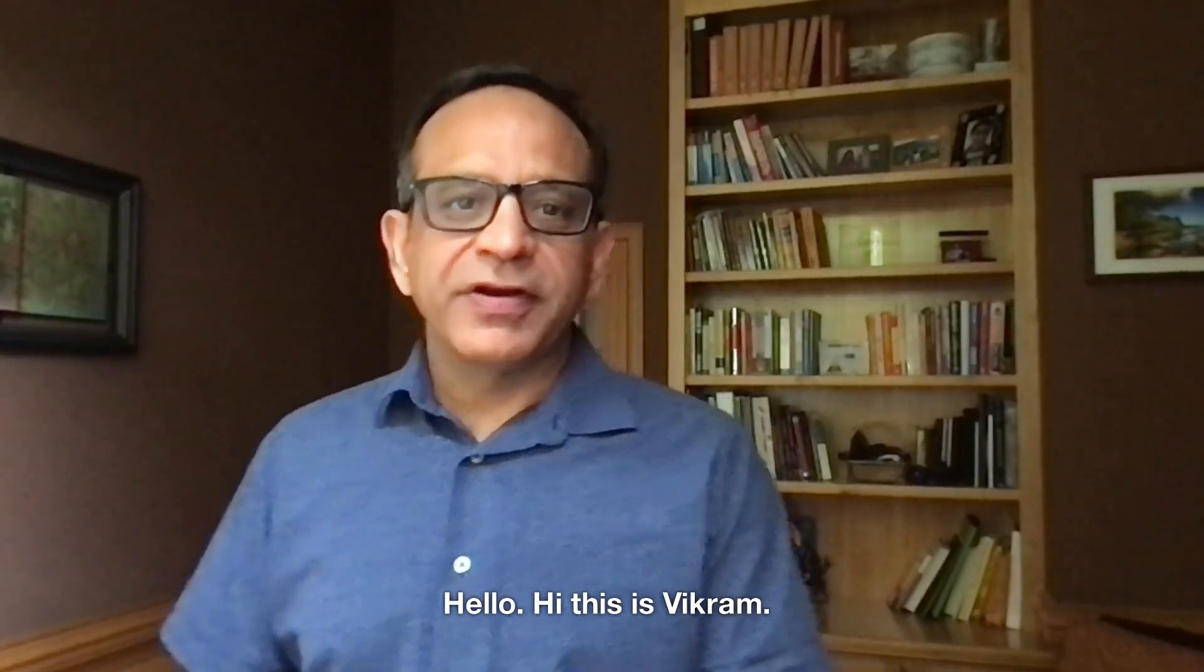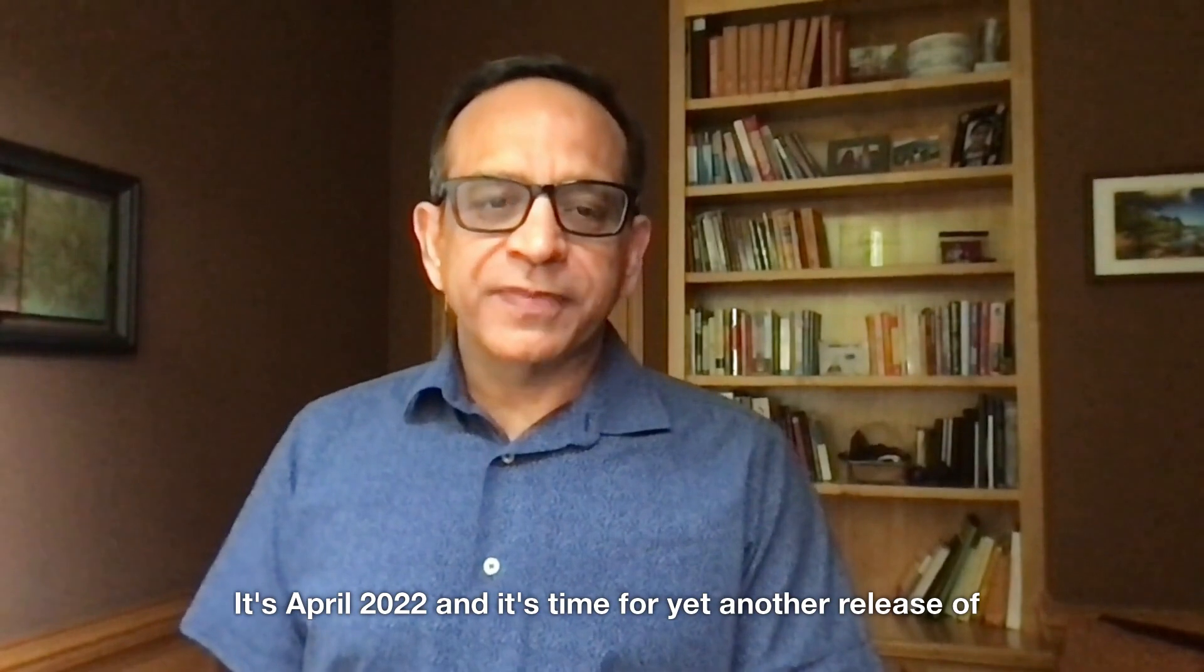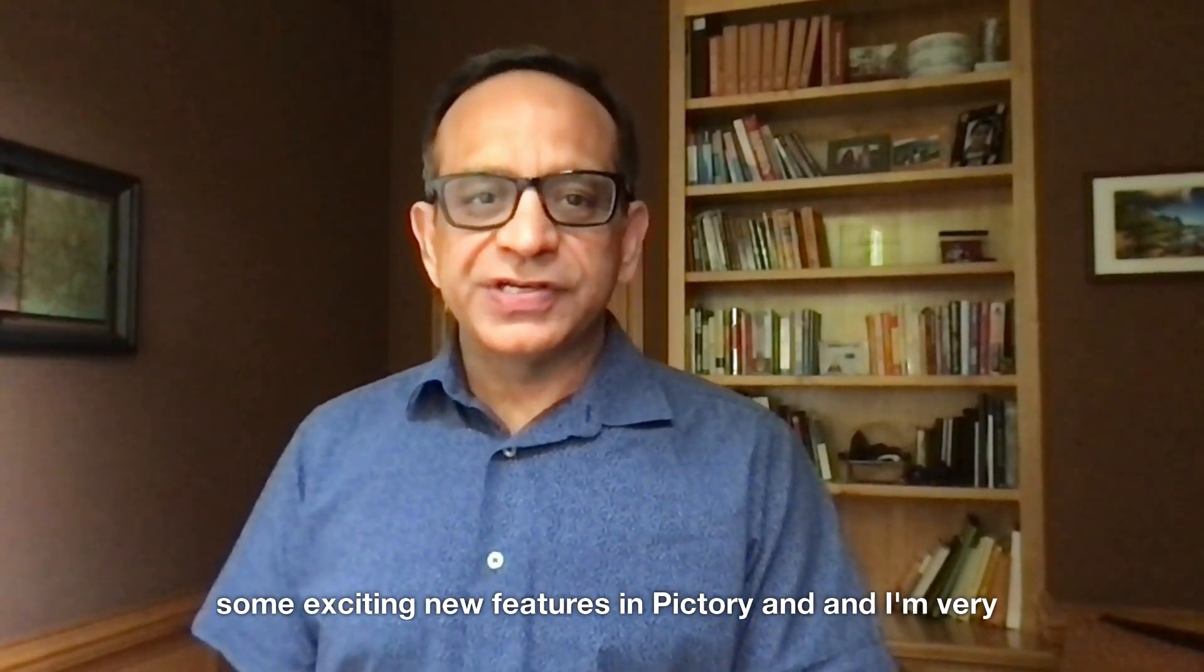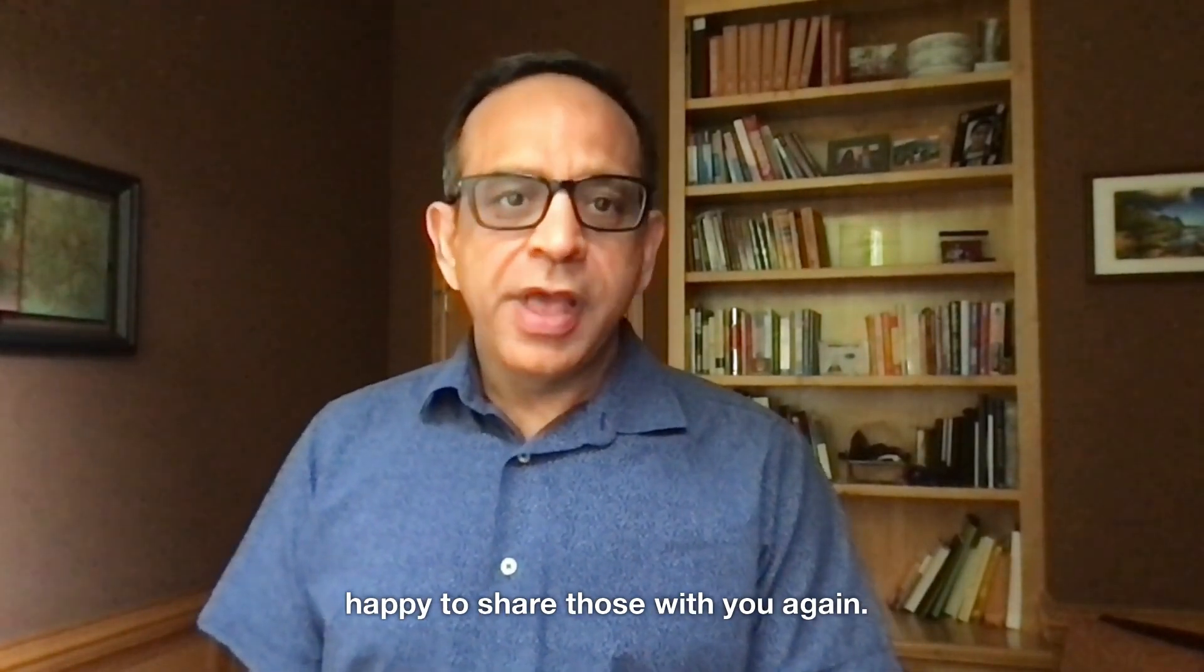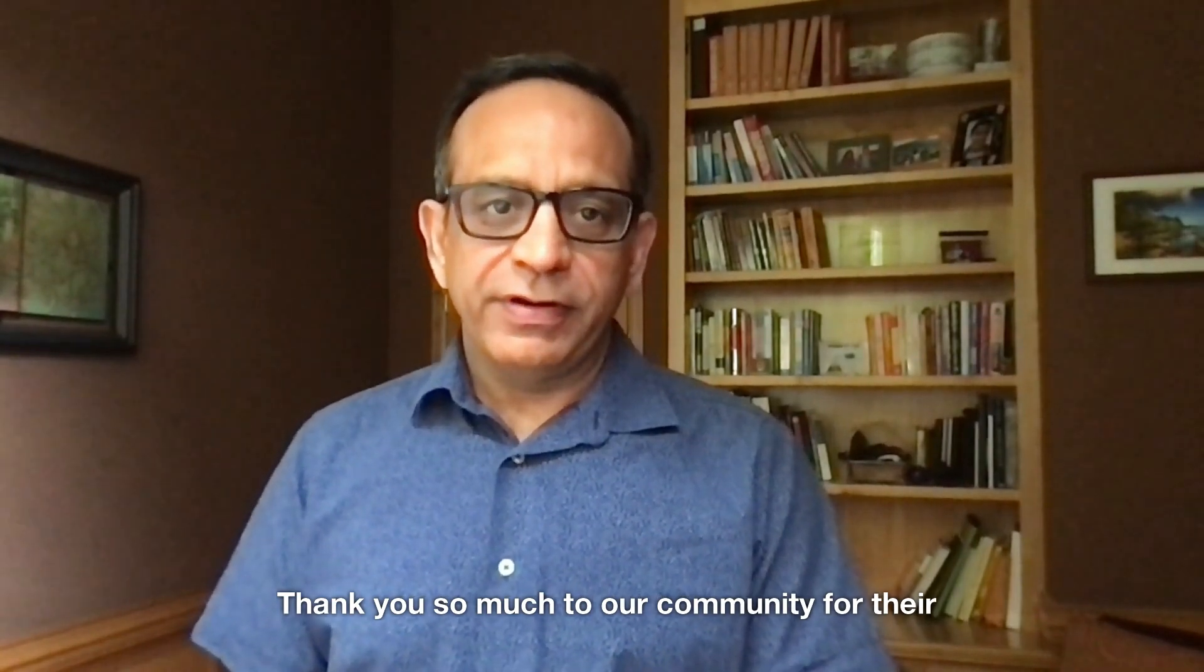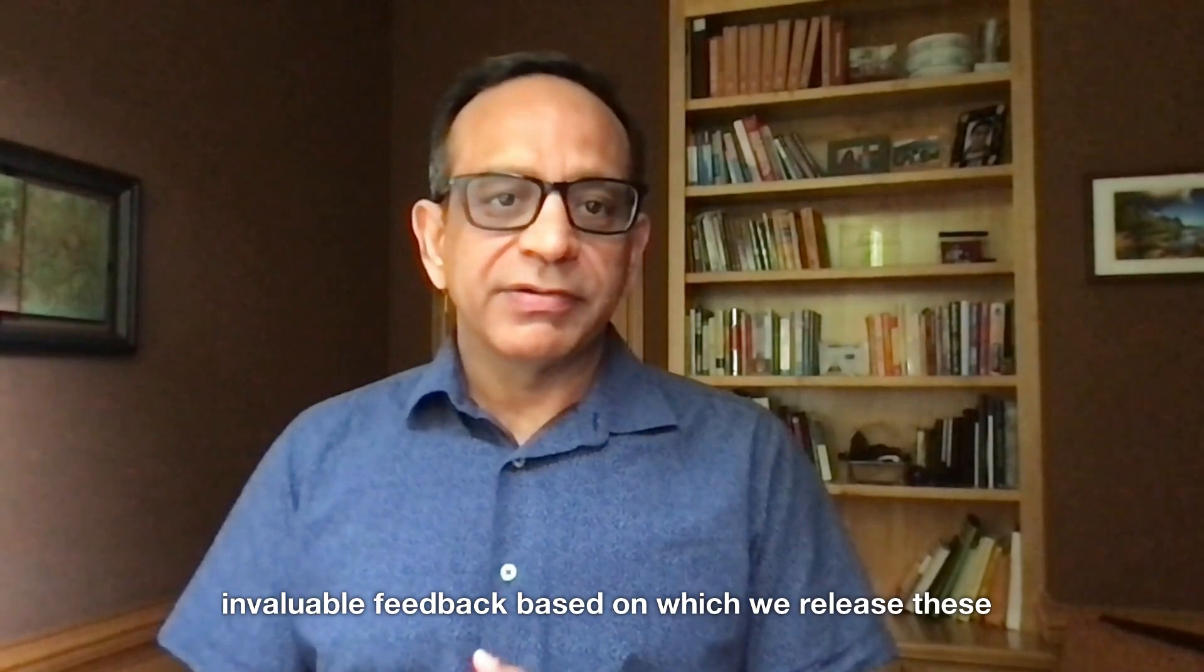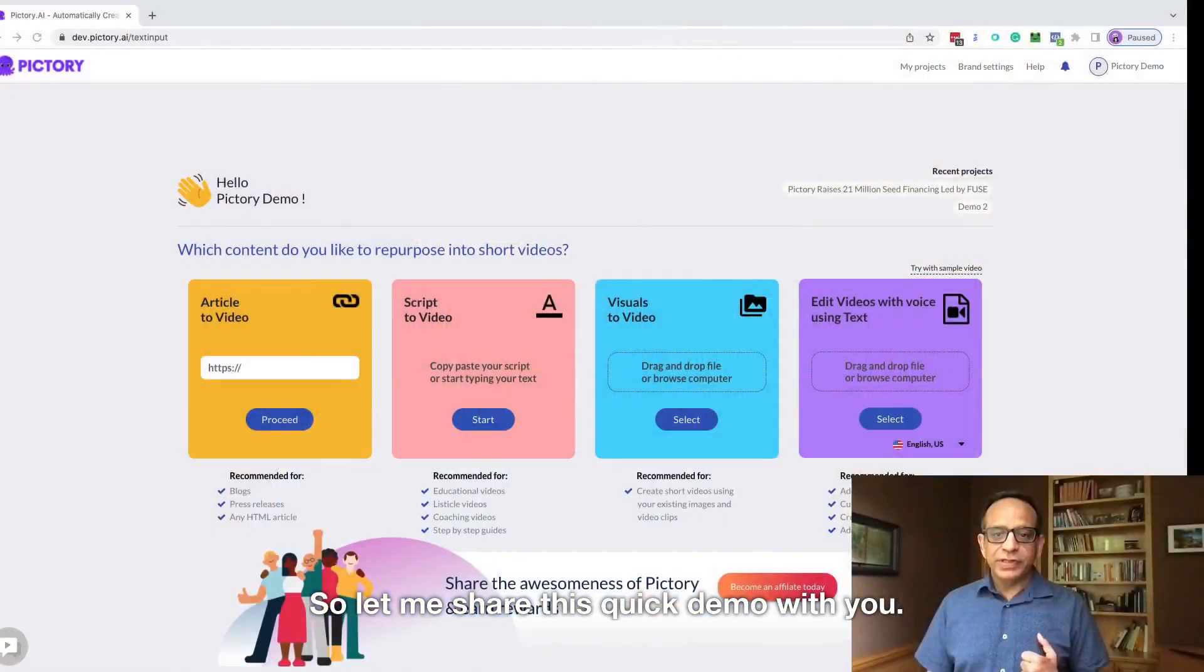Hello. Hi, this is Vikram. It's April 2022 and it's time for yet another release of some exciting new features in Pictory and I'm very happy to share those with you. Thank you so much to our community for their invaluable feedback based on which we release these features to you. So let me share this quick demo with you.